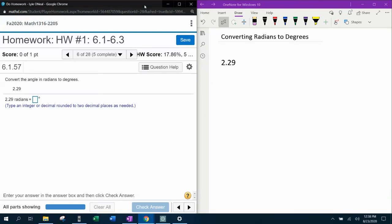All right, here we go. Question number six from our 1316 homework number one in MyLabMath, and they want us to convert the angle in radians to degrees.